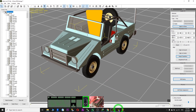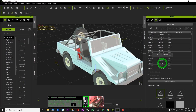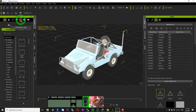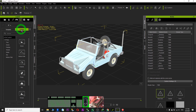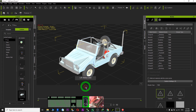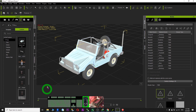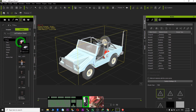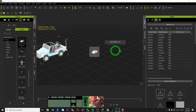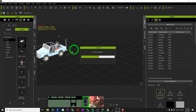Everything looks okay. Now in iClone, you can set it as a prop. Come here — Custom > Prop — and click Add. Now you have already set it as a prop. I name it 'Car' — 'Demo Car 01.' I can use it any time as a prop. What I need to do is just drag it out. It is a prop.